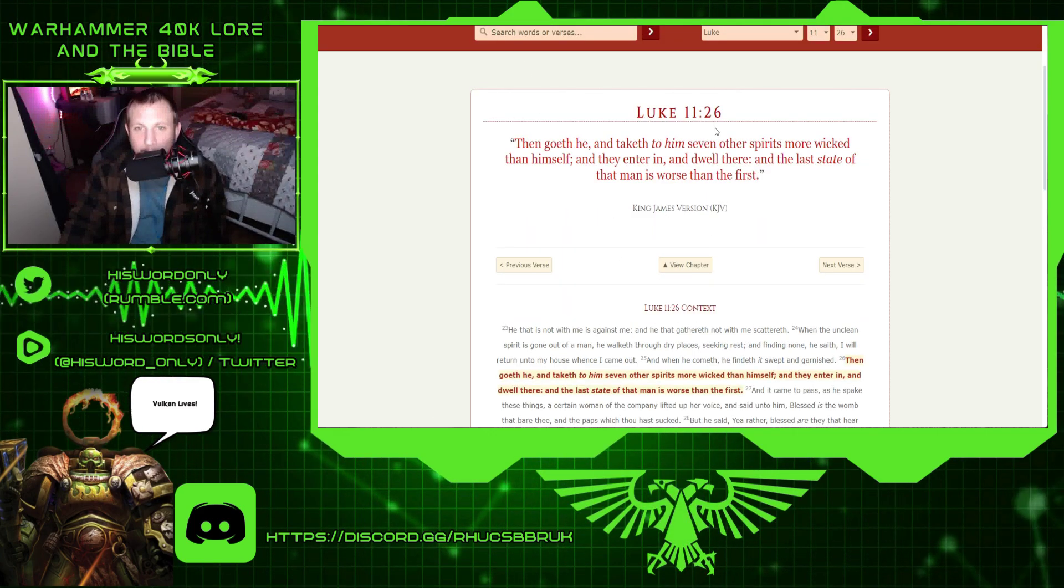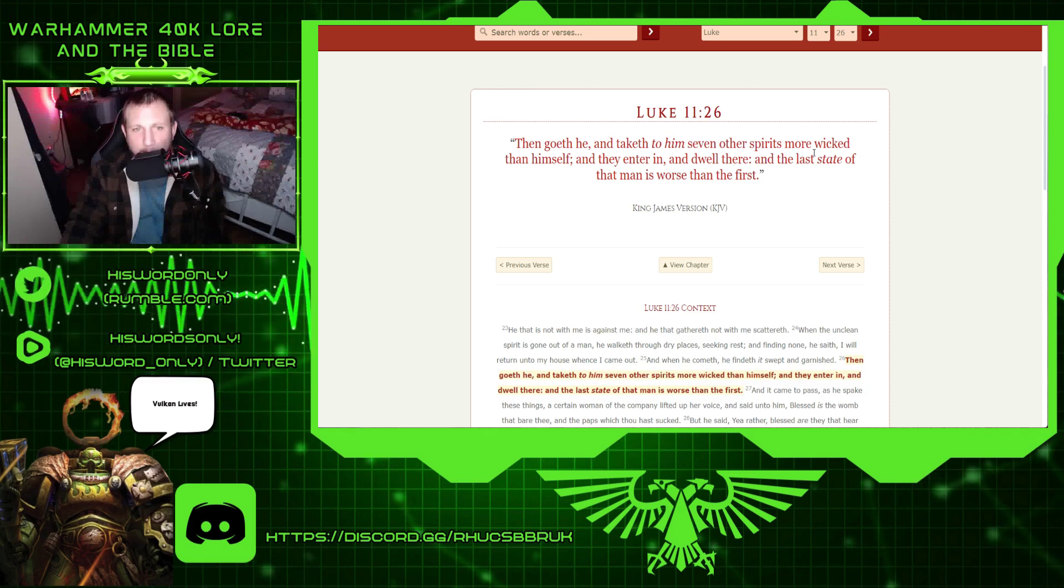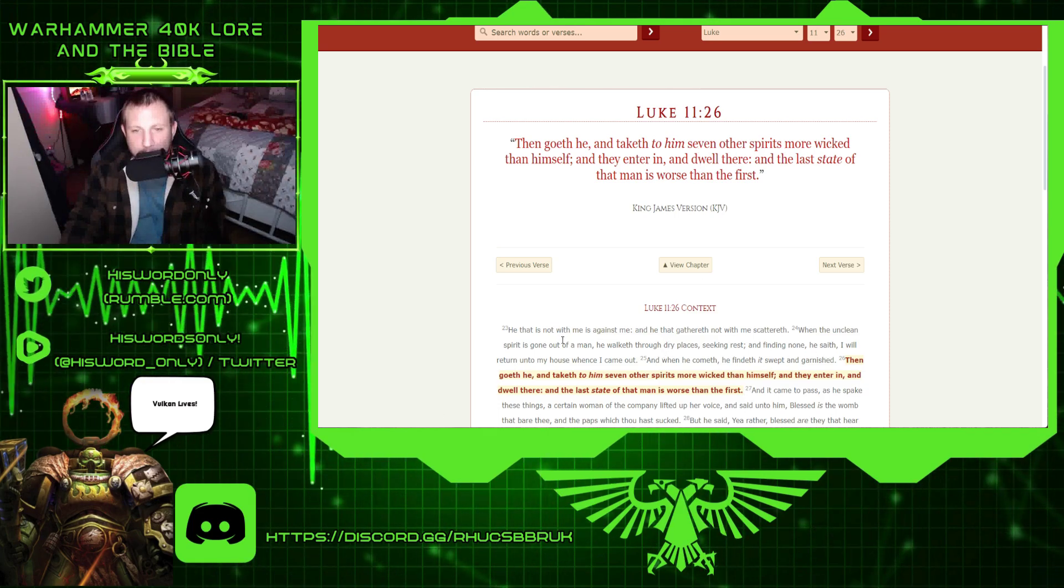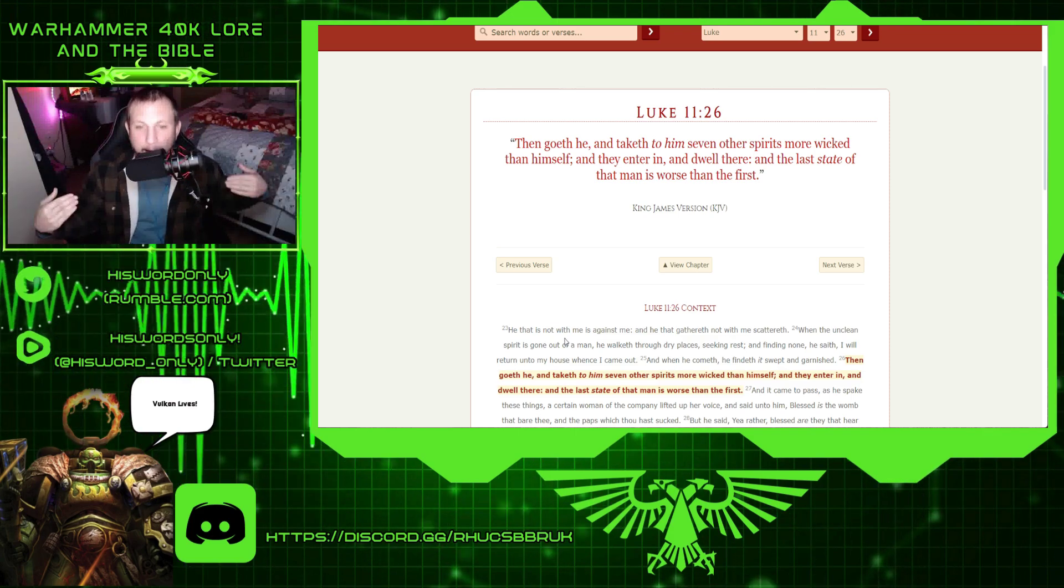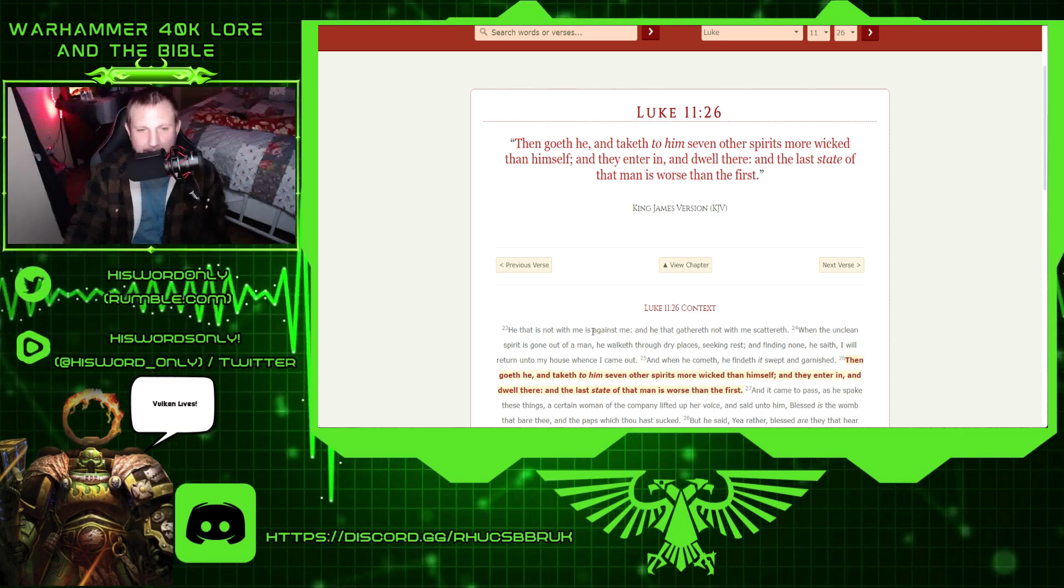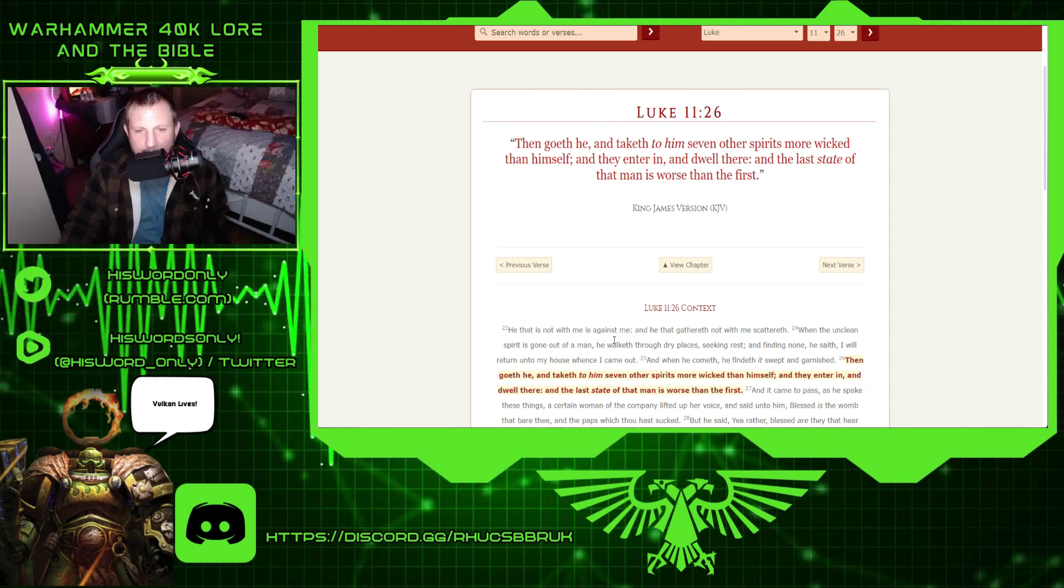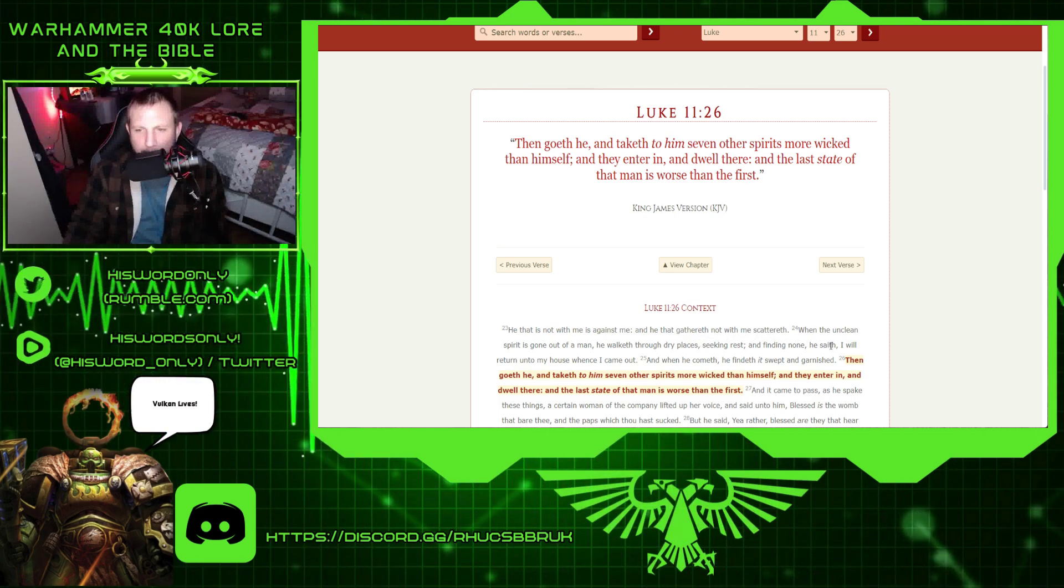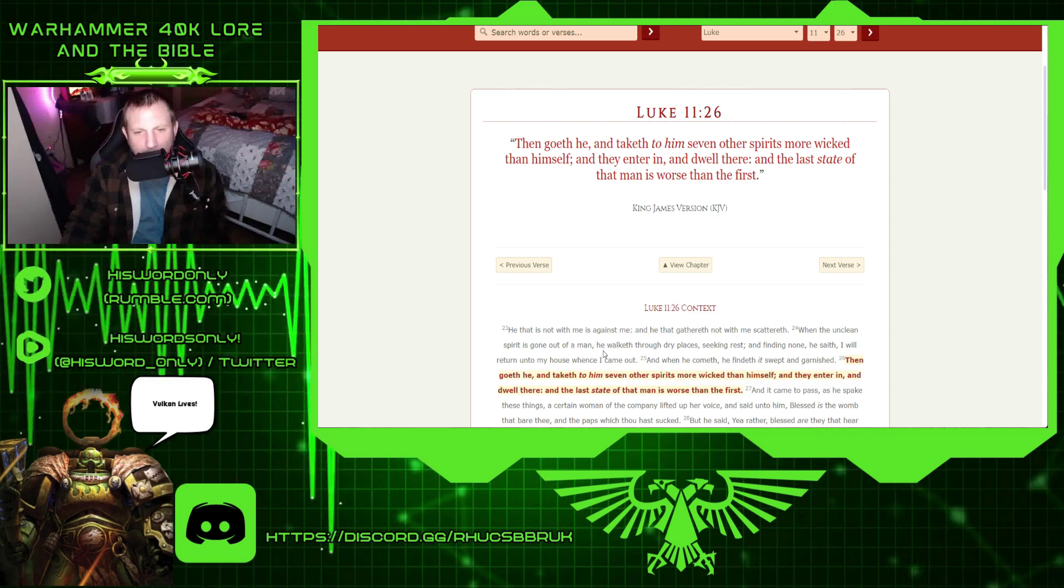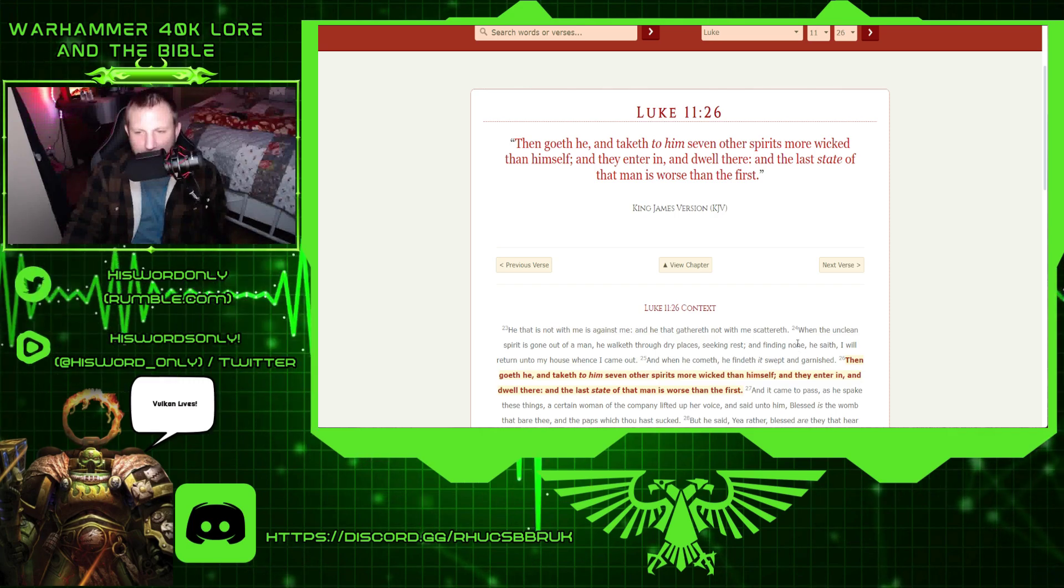Luke 11.26. This is basically about getting a demon out, but he comes back tenfold with stronger ones. But anyways, this is just how they act. He that is not with me is against me, and he that gathered not with me scattereth. When the unclean spirit is gone out of a man, he walketh through dry places, seeking rest, and finding none.